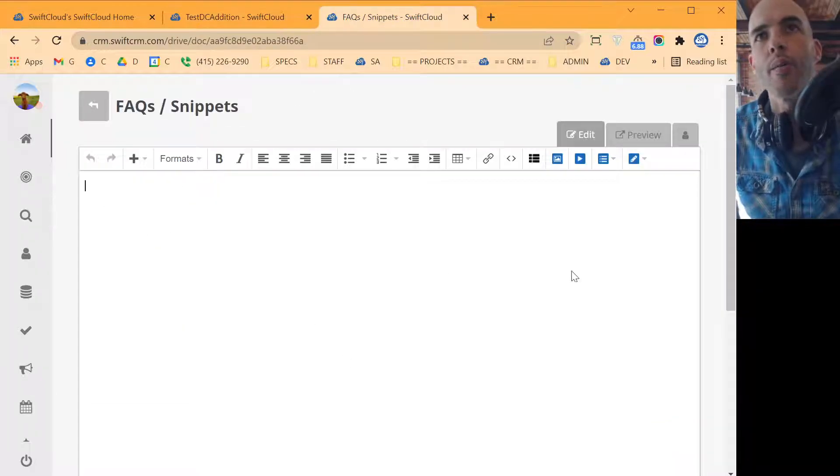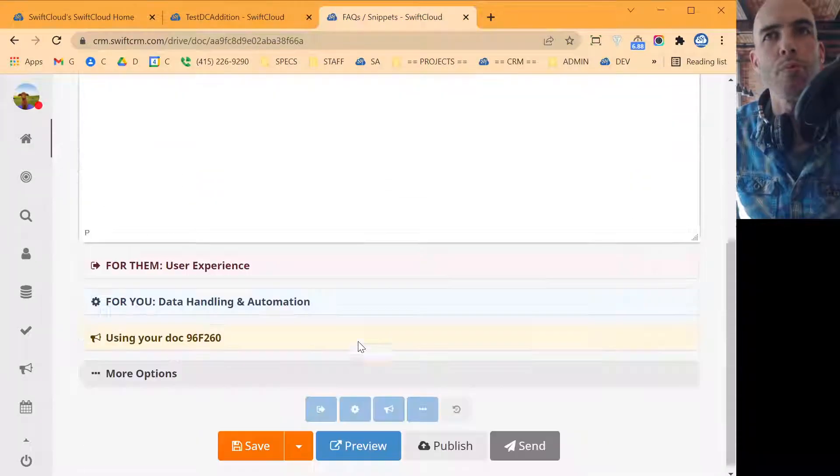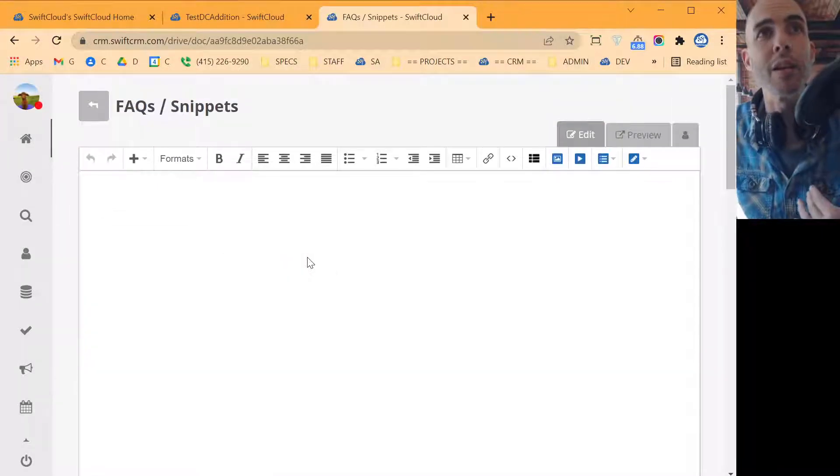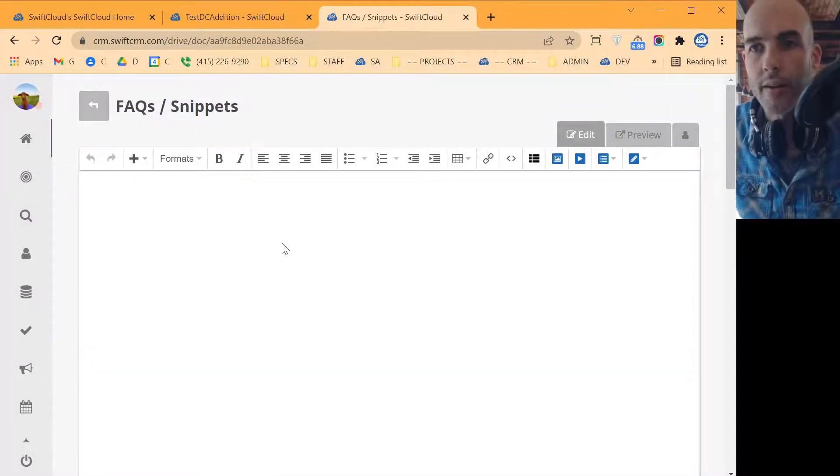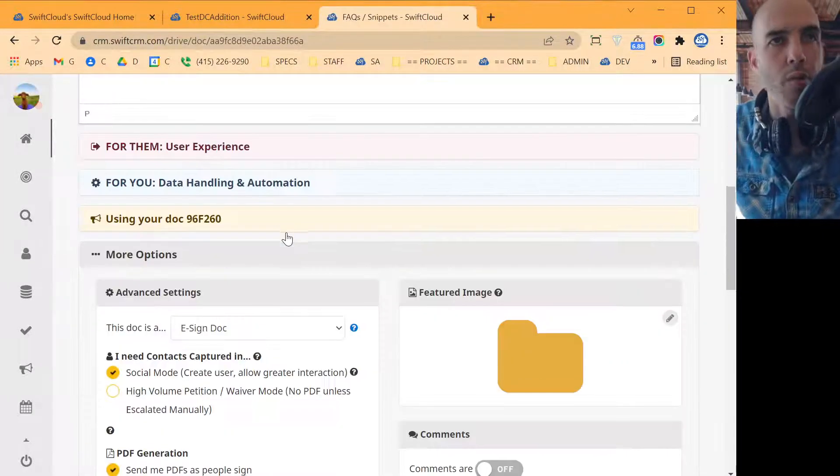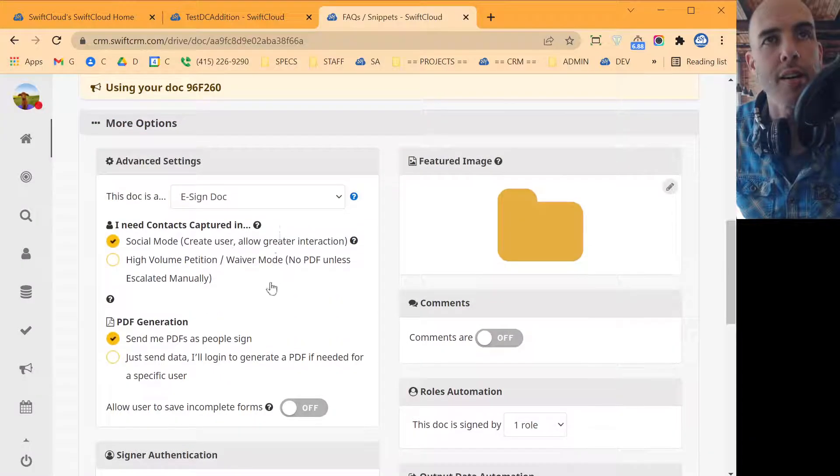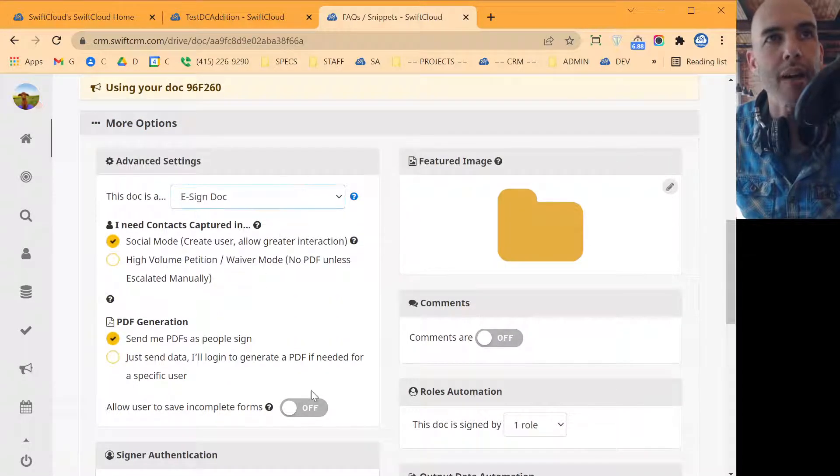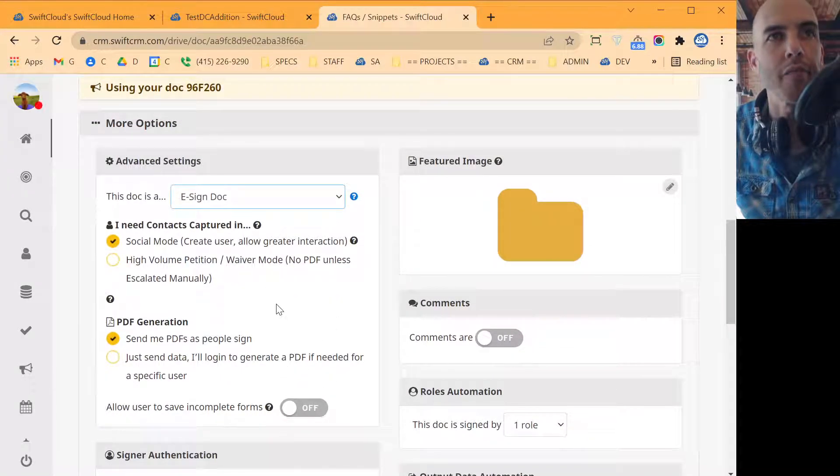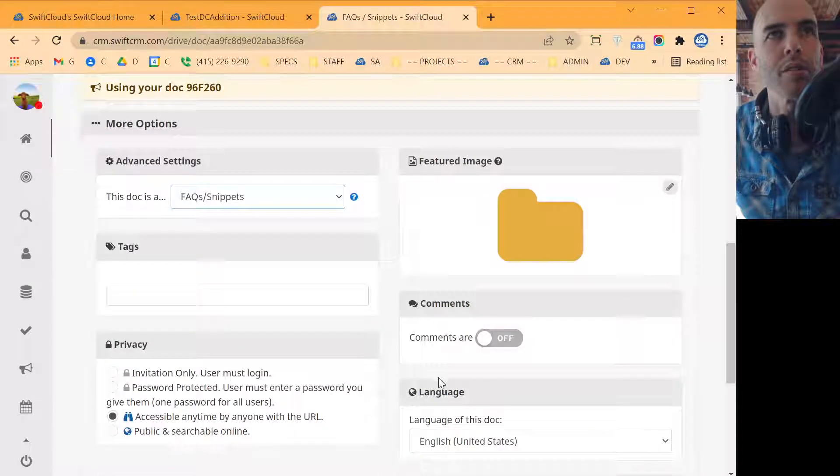So when we make a snippet, what we can do is we want to change this. So I accidentally made this an eSign doc. We don't want it to be an eSign doc. We want it to be a fax. So what we'll do is we'll make it an actual, not a template, but we'll make it a fax, fax snippets.